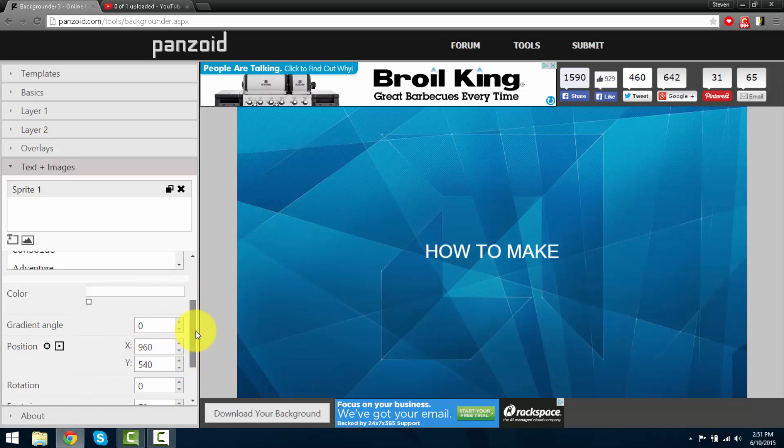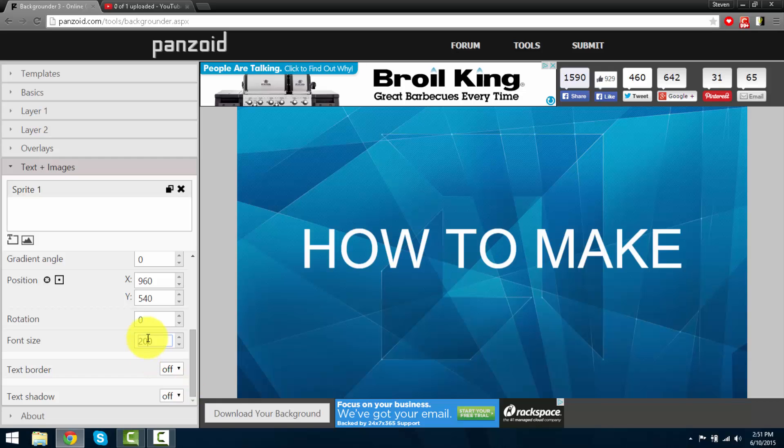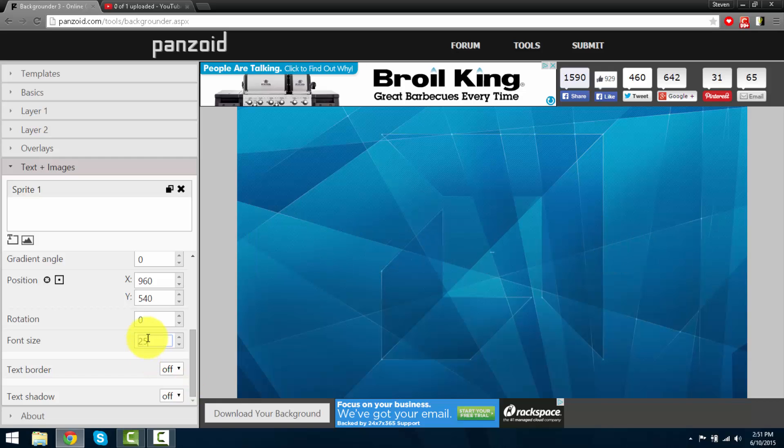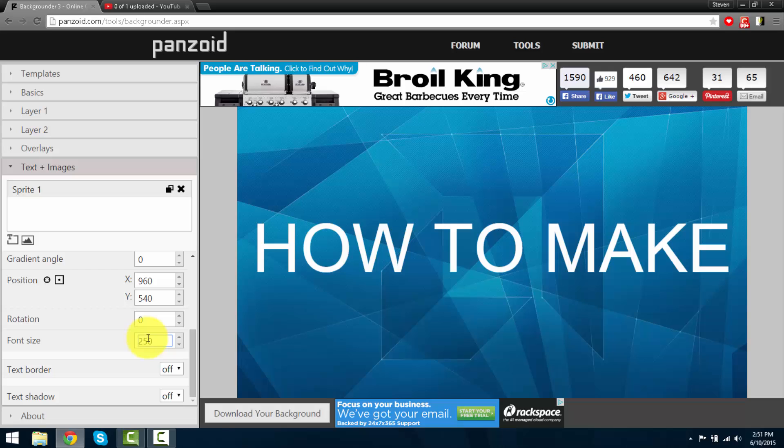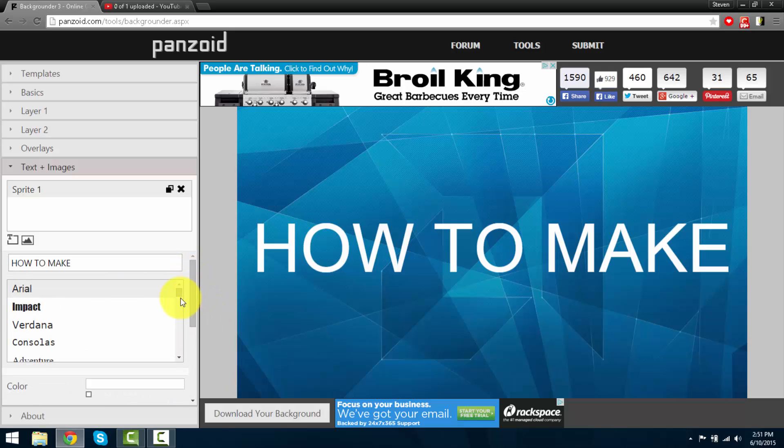So let's go ahead and increase the font by a lot. Here you can change the font.